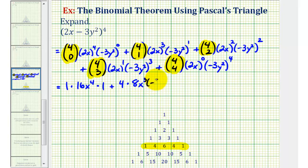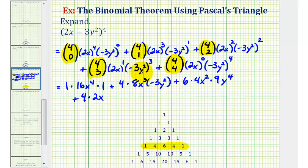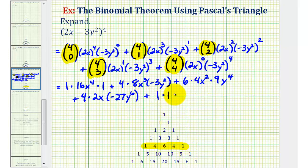For the third term, 4 choose 2 = 6 times (2x)² = 4x² times (−3y²)², and (−3y²)² = 9y⁴. The fourth term: 4 choose 3 = 4 times 2x times (−3y²)³. Since (−3)³ = −27 and (y²)³ = y⁶, this gives 4 · 2x · (−27y⁶). The last term: 4 choose 4 = 1, (2x)⁰ = 1, and (−3y²)⁴ gives (−3)⁴ = 81 and (y²)⁴ = y⁸.